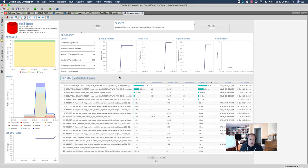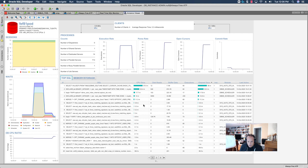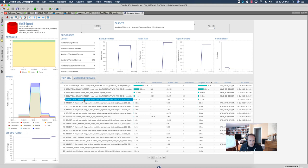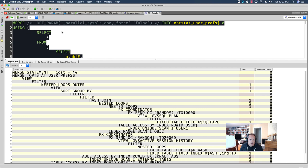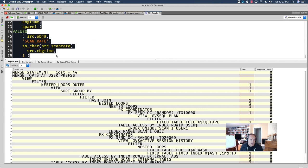So, if I were to click on one of these. So, here's a query that took 11 minutes. I can right-click. And, I can ask for the details. So, I'll get an overview of the query, including the SQL text. I'll get its execution plan.